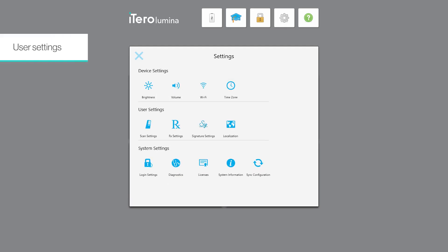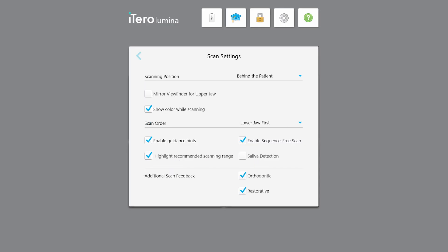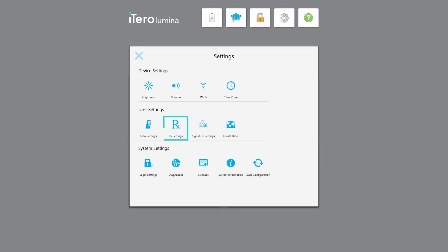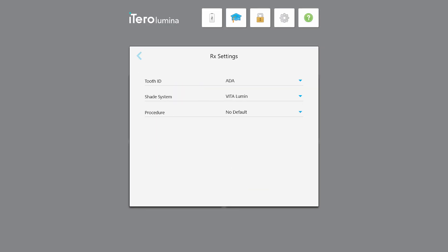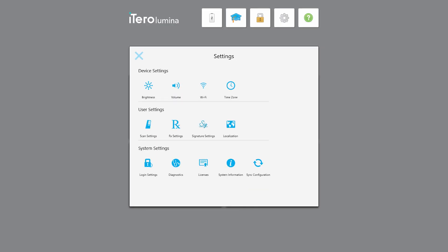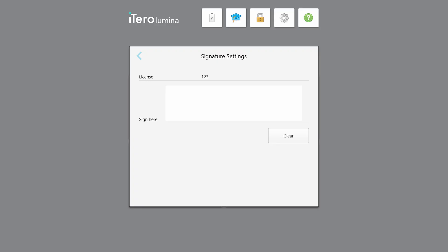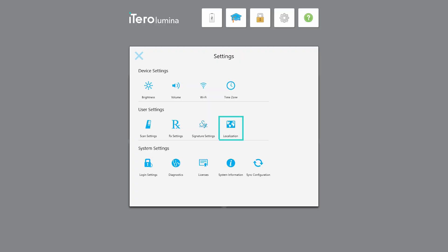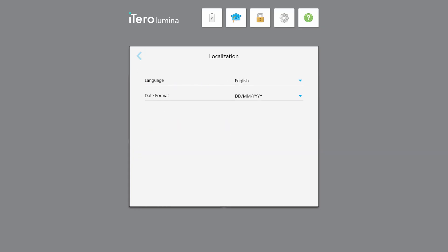In the user settings you can define various scan settings, define the prescription settings, define your signature and license number which are displayed when sending an order to the lab, and select a different language for the scanner.